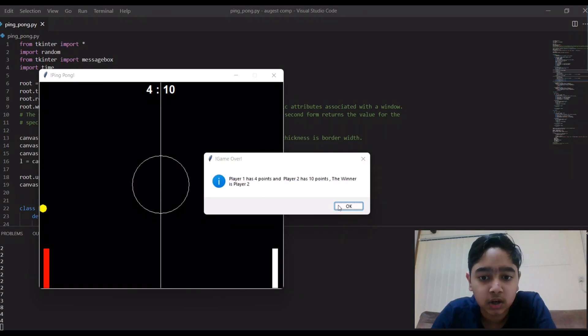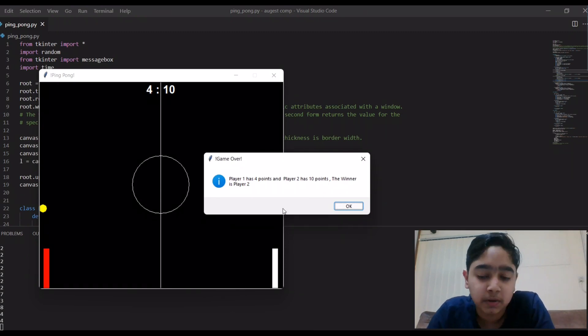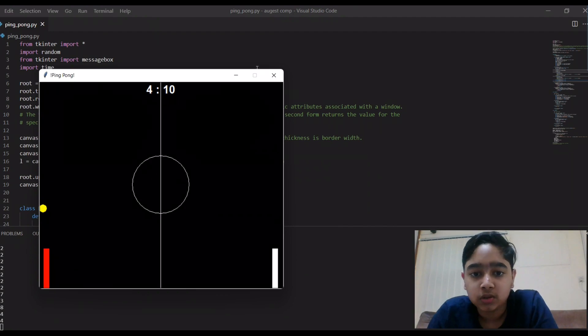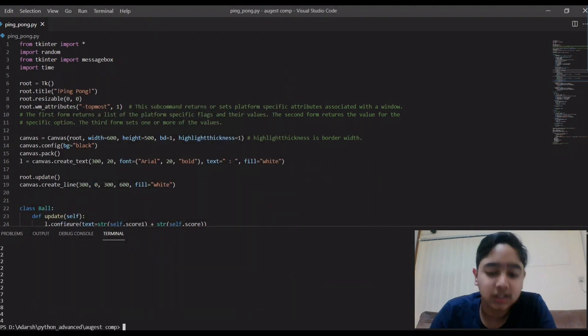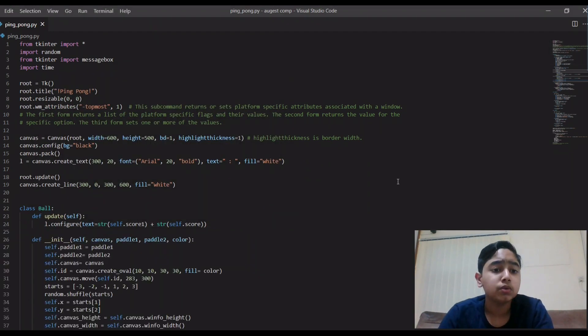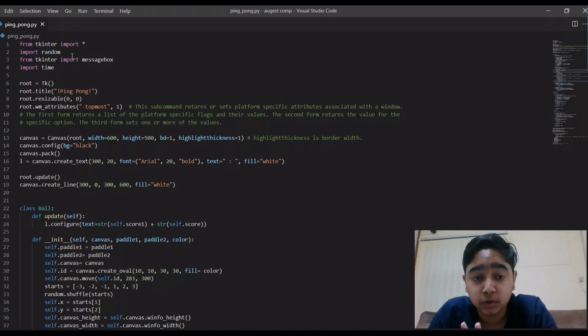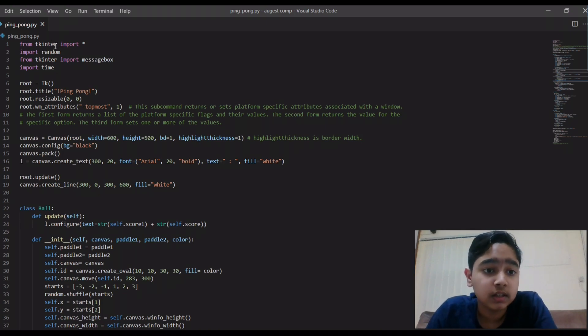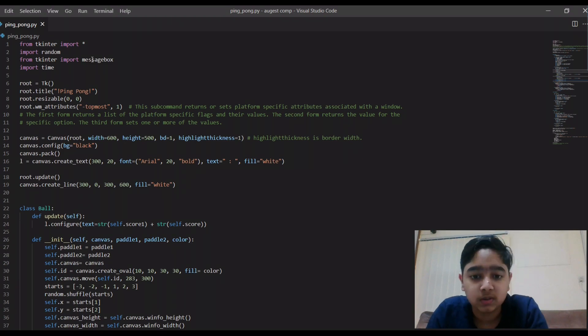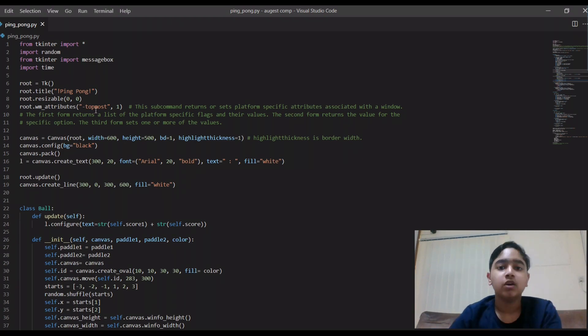So you can see player one has four points and player two has got 10 points, the winner is player two. So let's jump into the code.